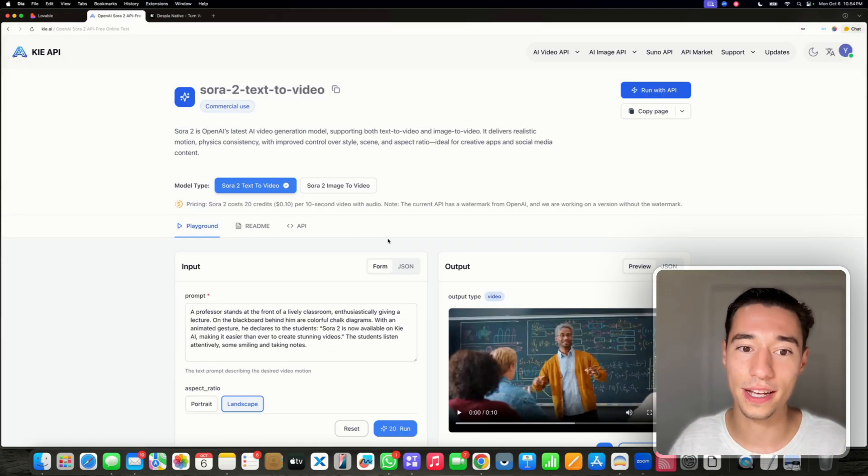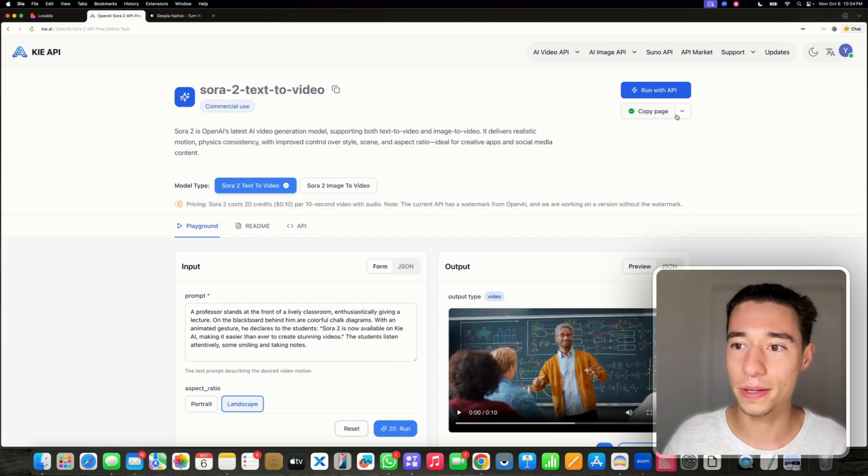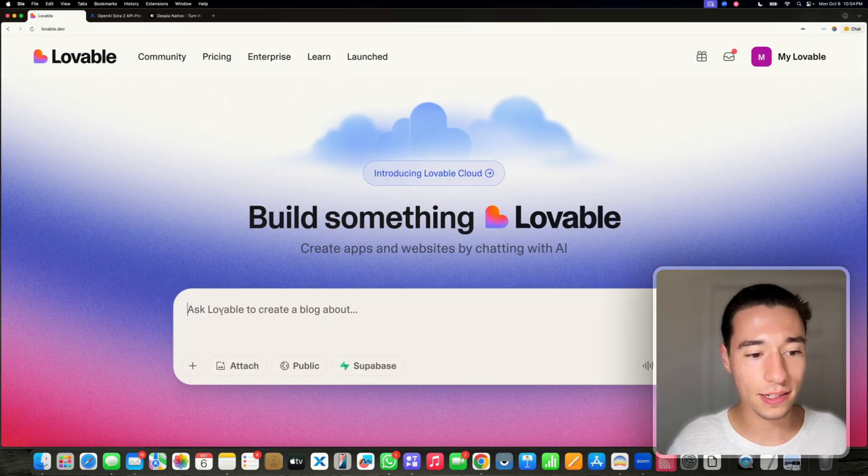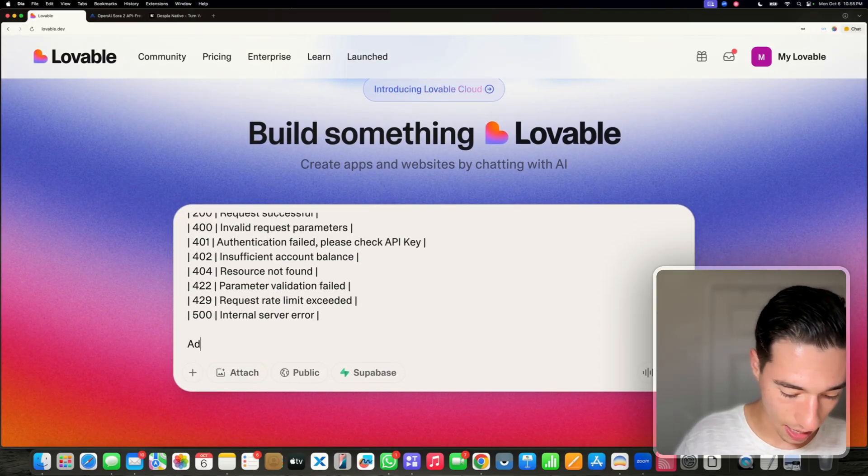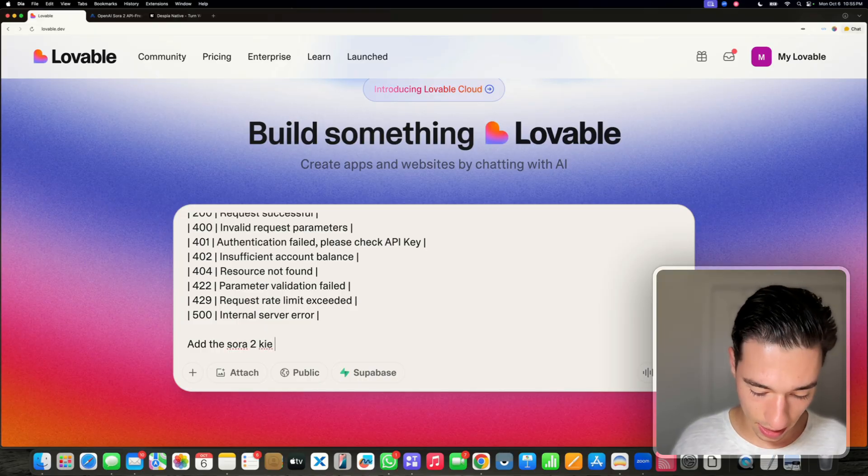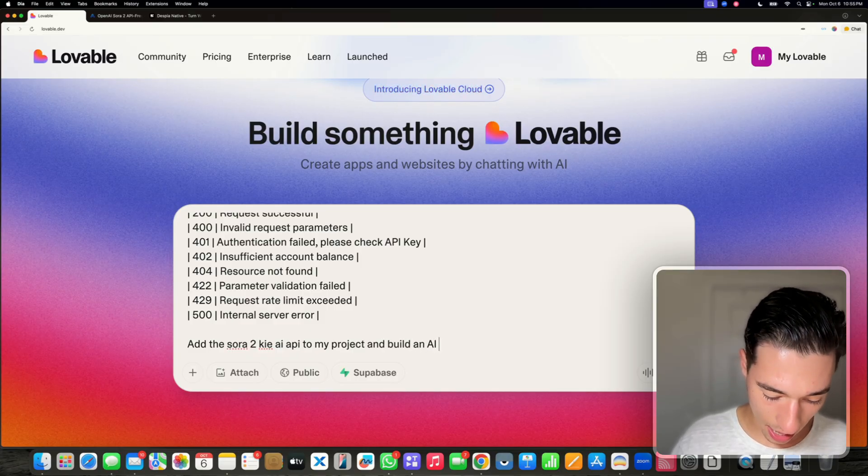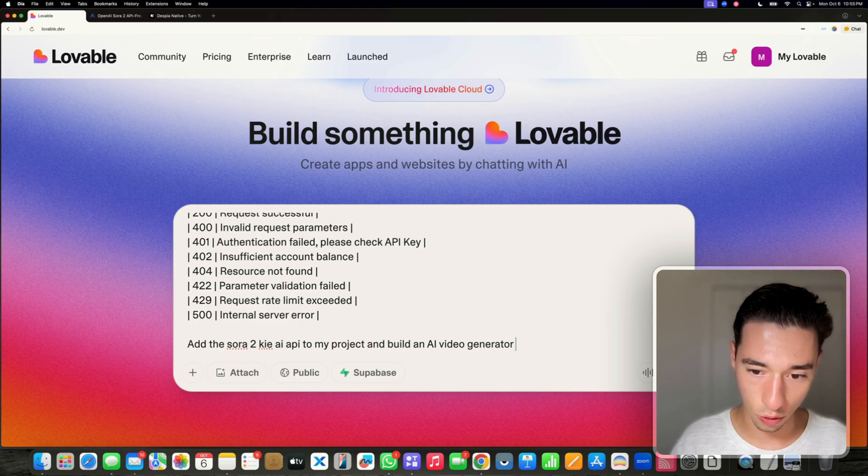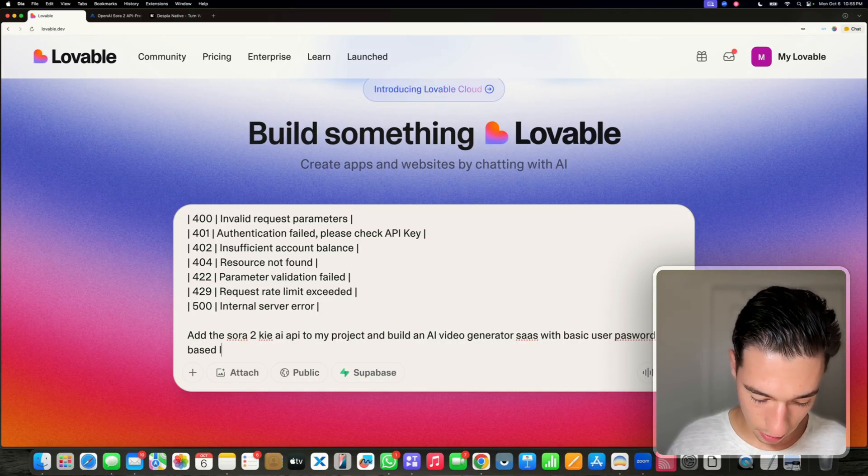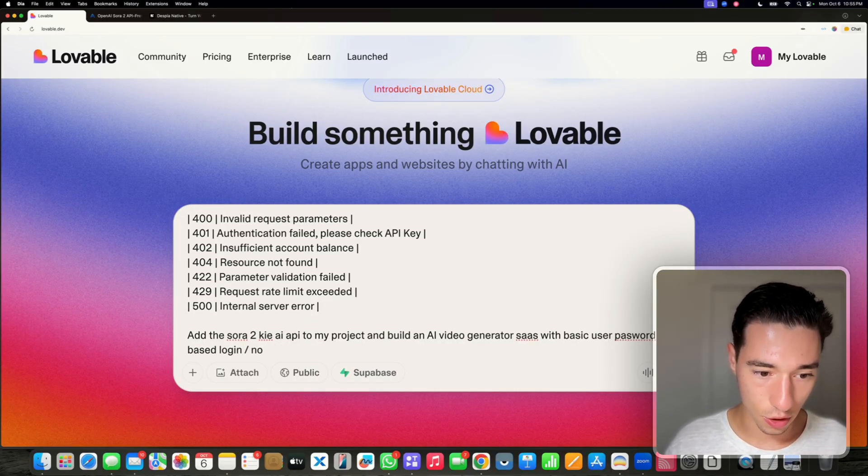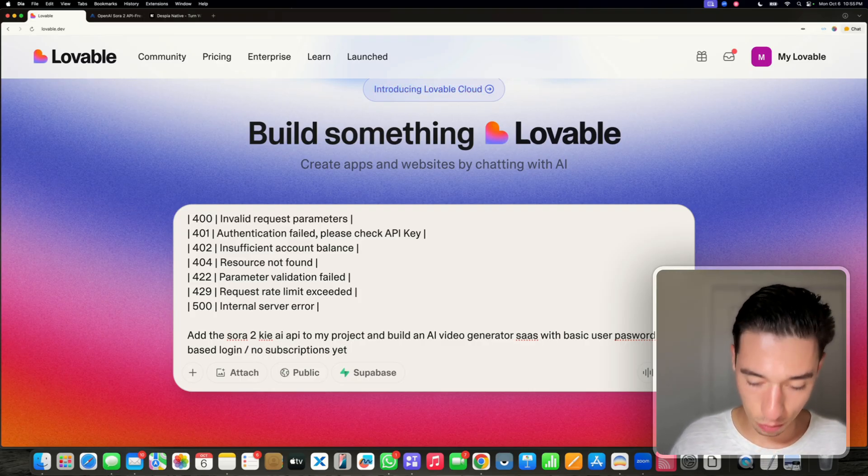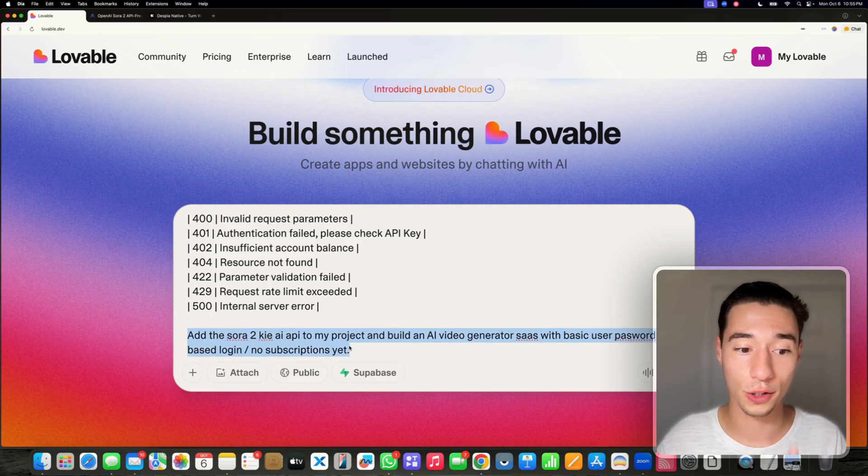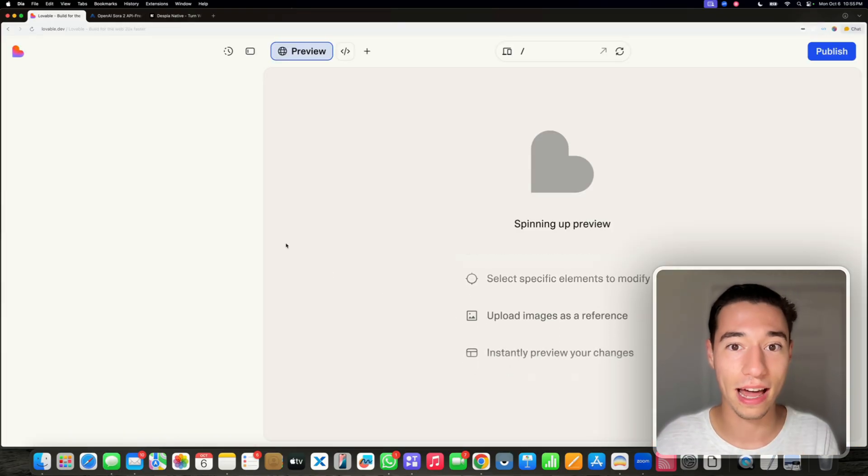So first of all, there are a few things that we need to do. On the Sora page, we want to copy the whole page as Markdown. I'm just going to copy the whole page, go into lovable and paste this. I'm going to say add the Sora 2 Kai AI API to my project and build an AI video generator SaaS with basic user password based login. No subscriptions yet because we're just trying to set this up. We don't need any Stripe settings enabled. So I'm just going to send this whole document now to lovable.